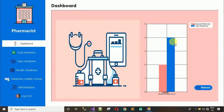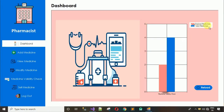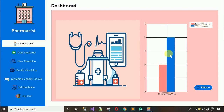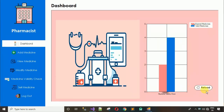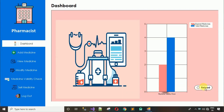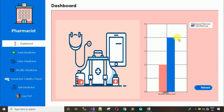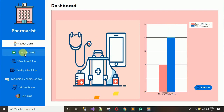On the pharmacist dashboard there is a chart. The red bar represents expired medicines and the blue bar represents valid medicines, showing the count of each. There is also a reload button — if you add a new valid medicine, click this to reload the data. Next is 'Add Medicine'.